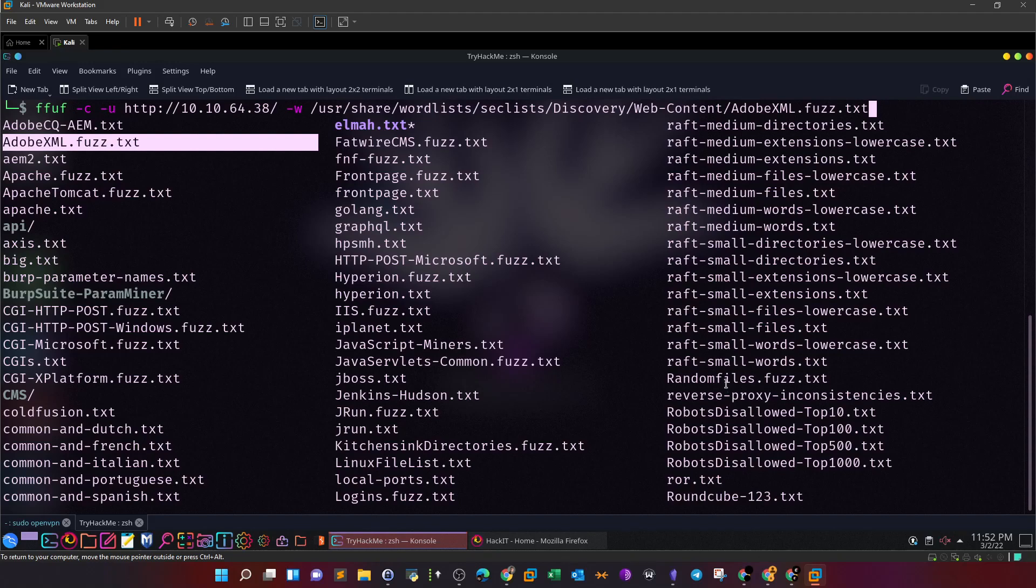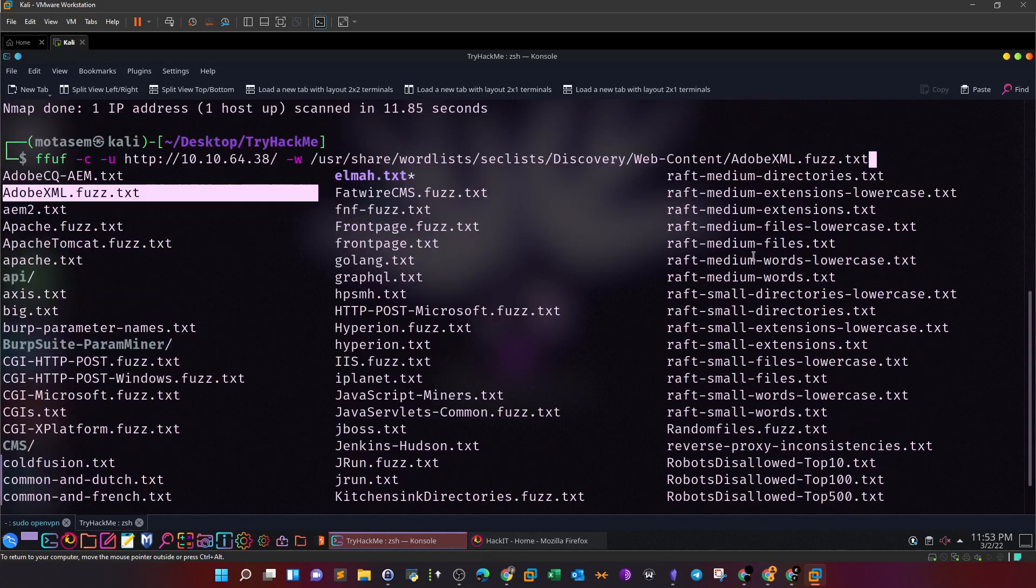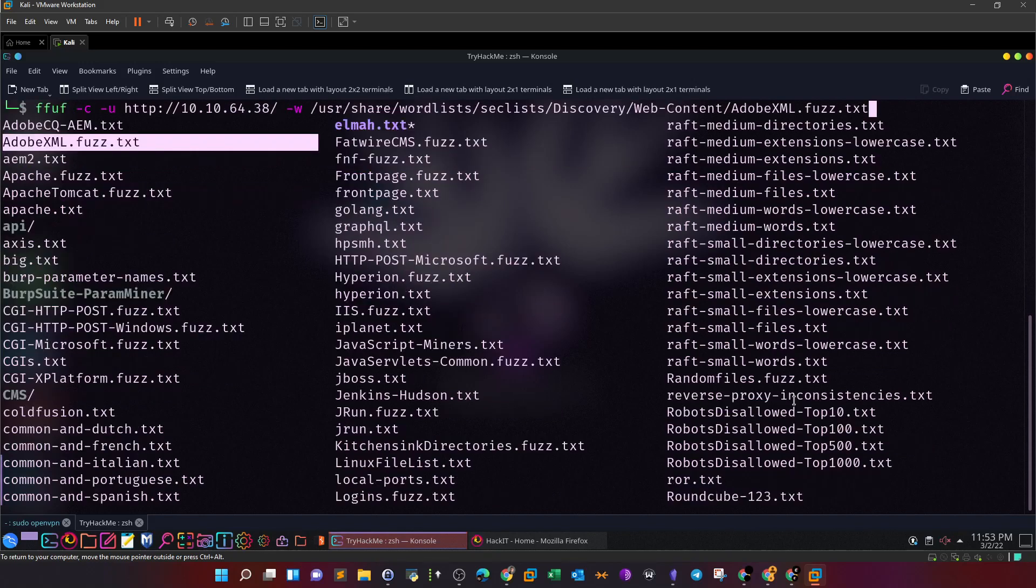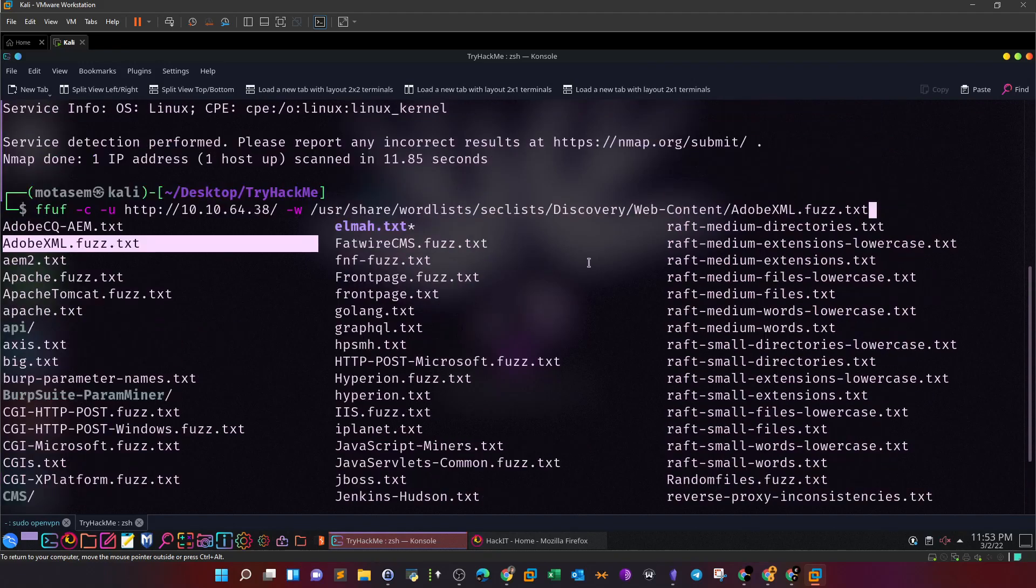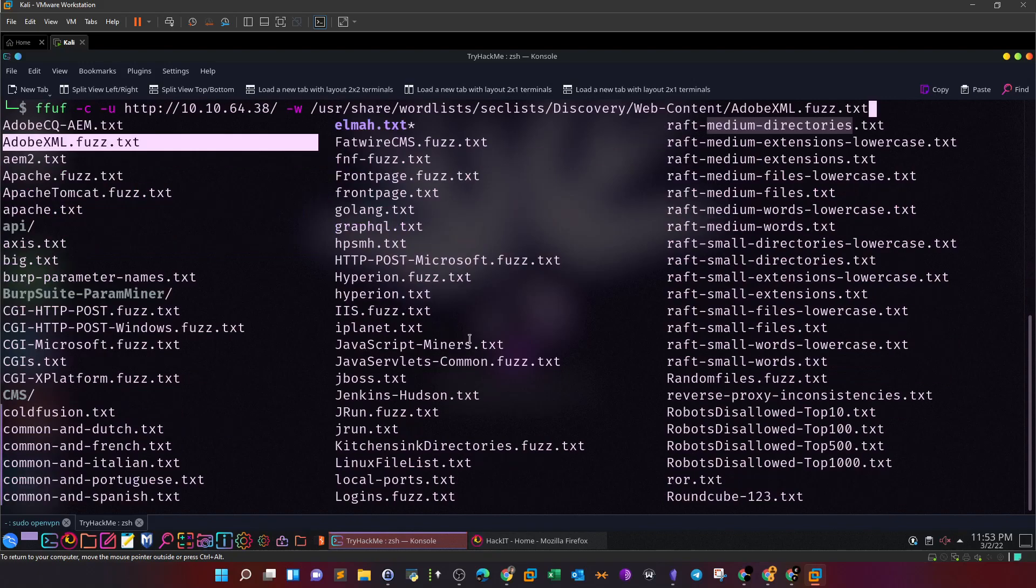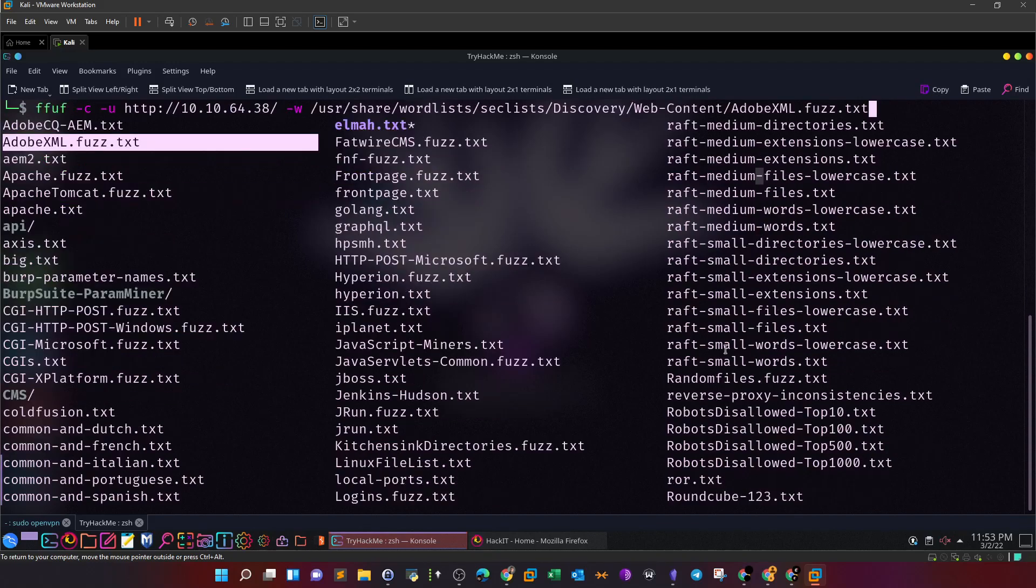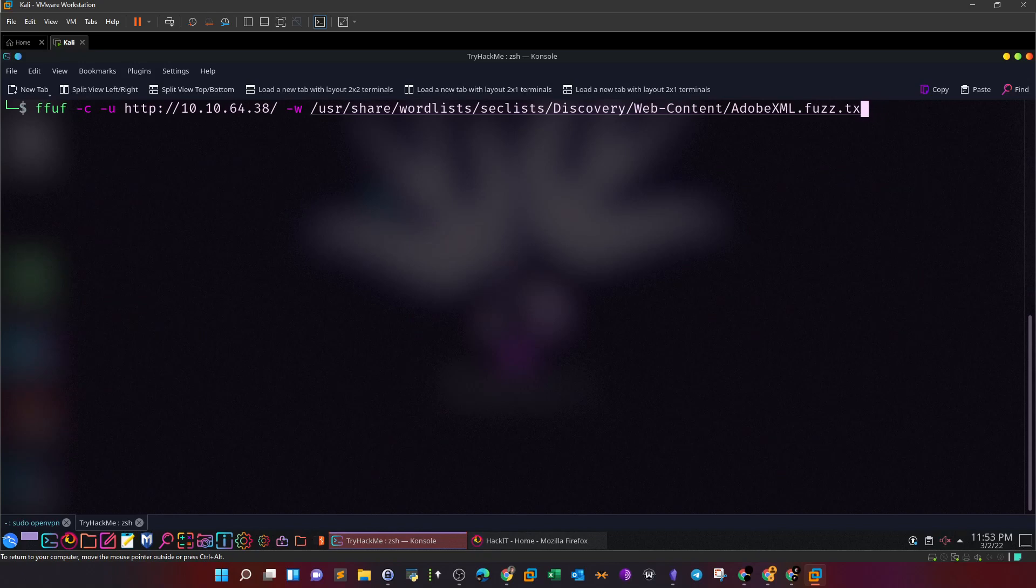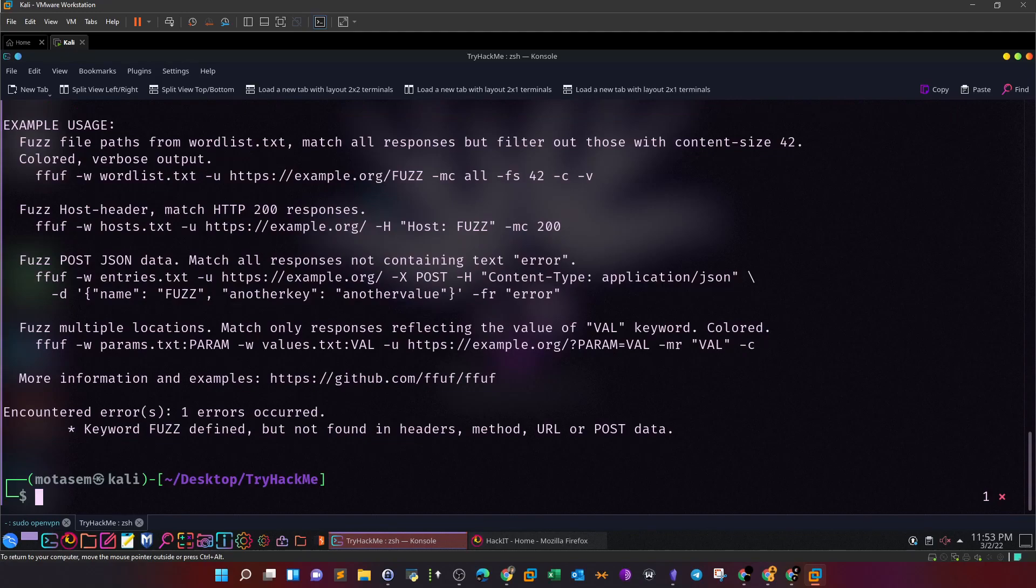So these are the files that we can use as word lists. So since we are brute forcing for directories we're going to need to choose one that is big enough to cover all of the names of the directories. Let's see here raft small files extensions words medium extensions. I think we don't have one for directories here, is that possible? We have one raft medium directories but I think we don't have one for large. So small medium no large all right let's try out the medium one.